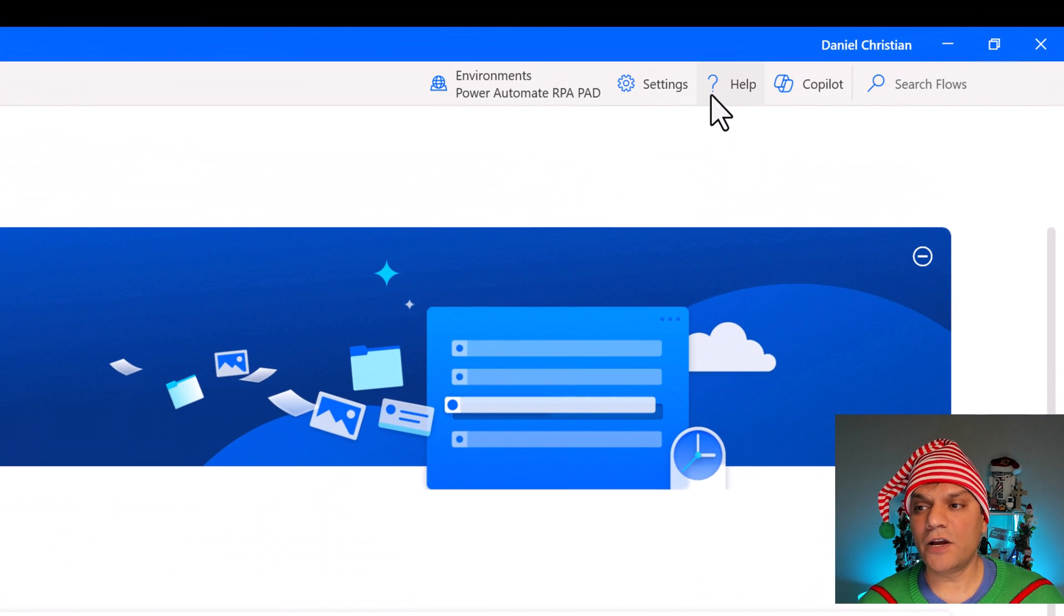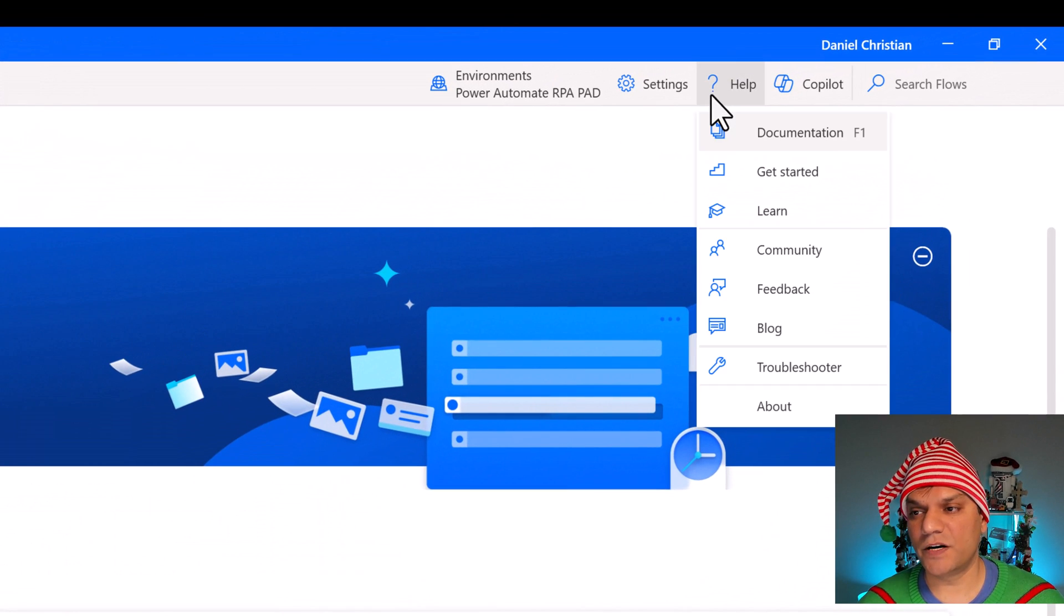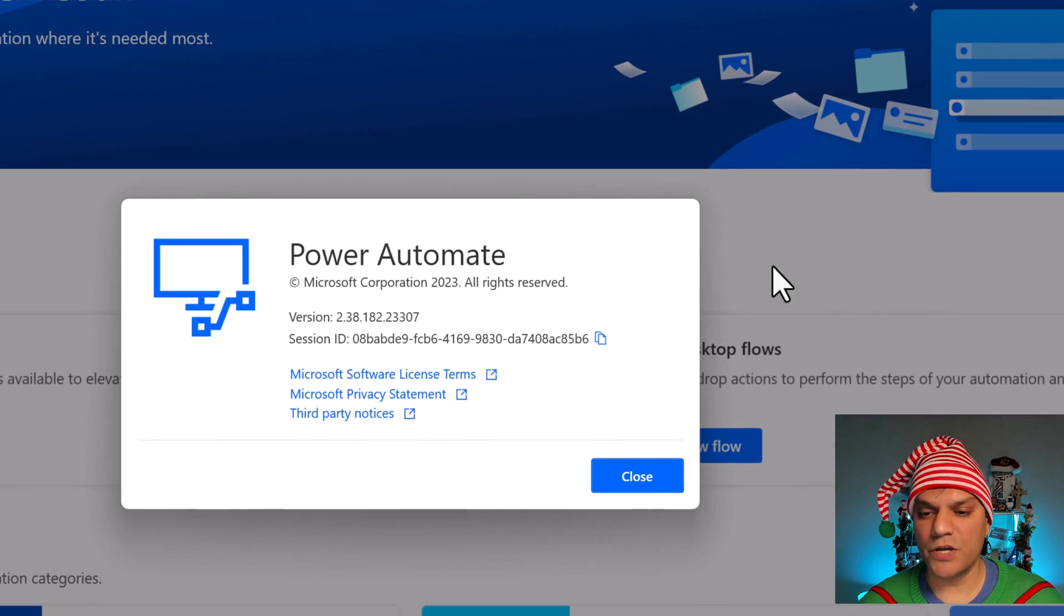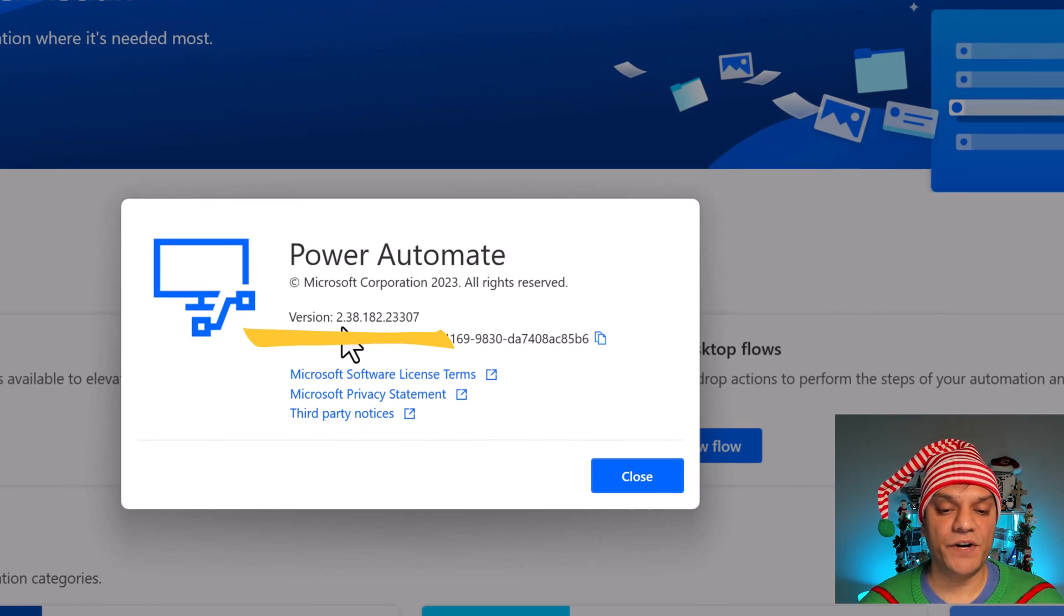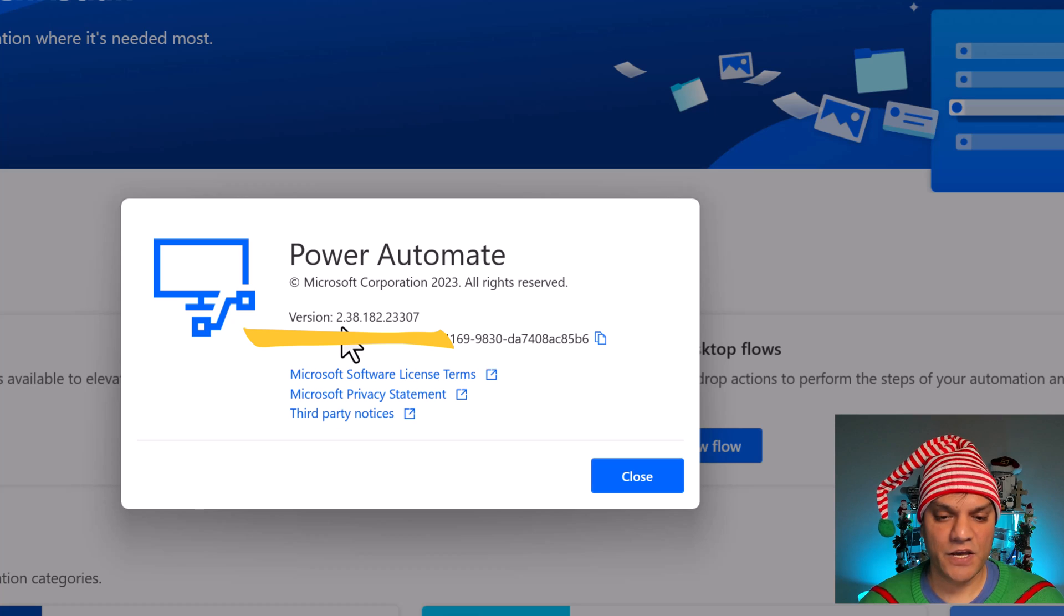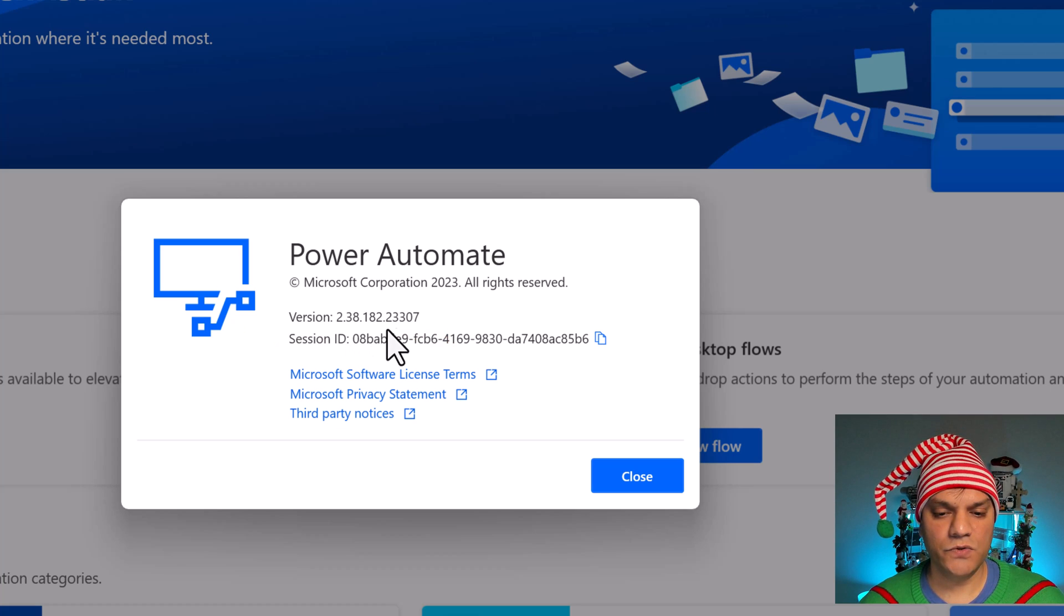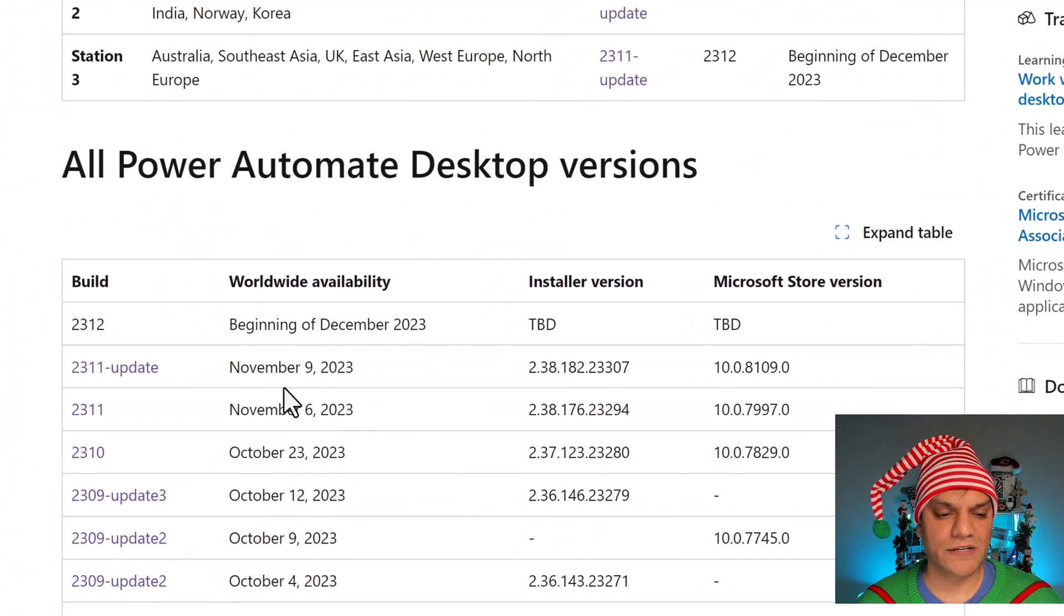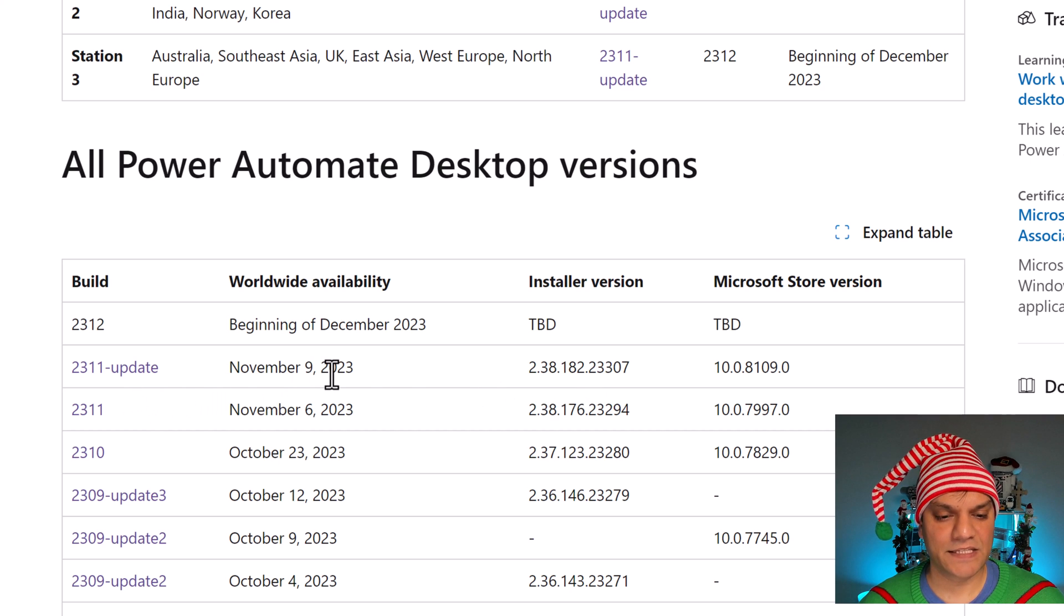Now before we jump into that, what I want to talk about is the release date or the release version. So if you click on this help, which has got also the question mark, go down to about, you see this pop-up window and it shows you the release version that you have. So it is 2.38.182.23307.